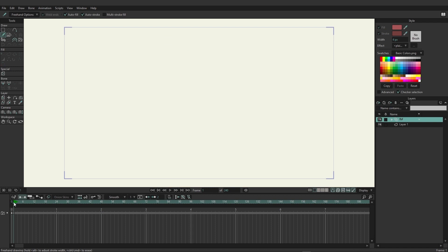So from here, we could go in and continue the frame-by-frame process of drawing things out. Now, there is something that can help us with this, and that is onion skins. Onion skins allow us to preview different frames, so that way we can use them as references and create more accurate looking frame-by-frame animations.